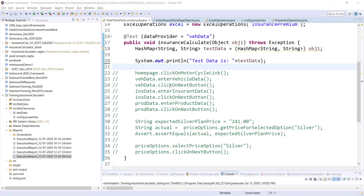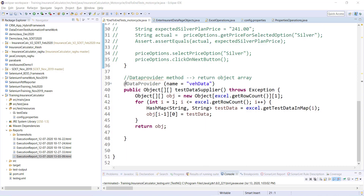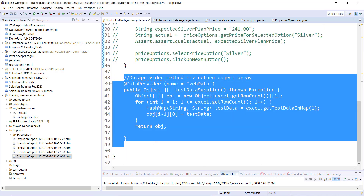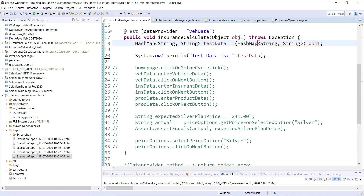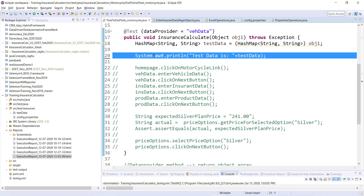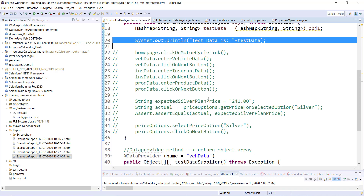Hello guys, welcome back. In the last video we created a data provider, typecasted the data provider hash map to object because we were passing the object array, and we simply printed the hash map data — and it was working correctly.